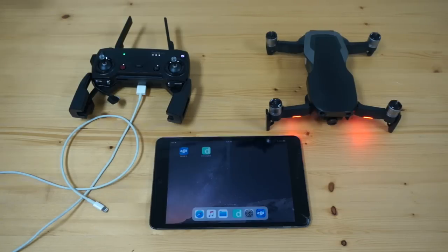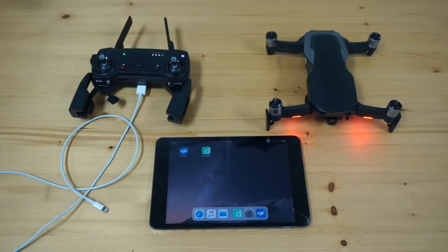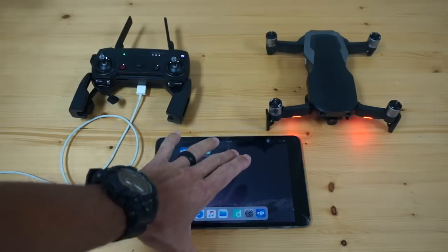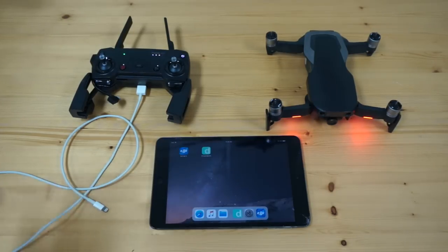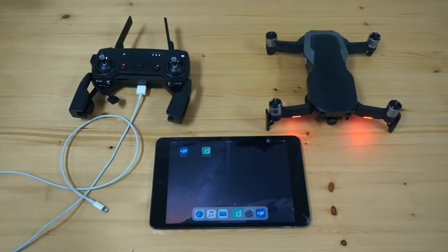Hey guys, thanks for tuning in. In this video, I want to talk through something that I get asked a lot in the forums and in our different groups, and that's how do you connect to third-party apps using not only iOS, but then we'll dive into Android.